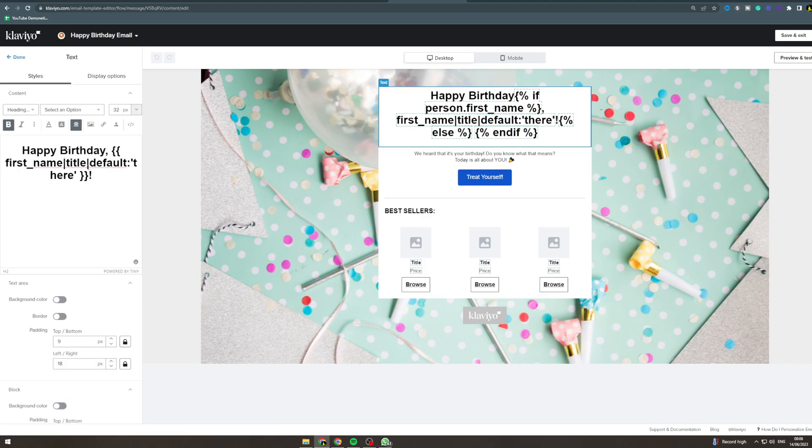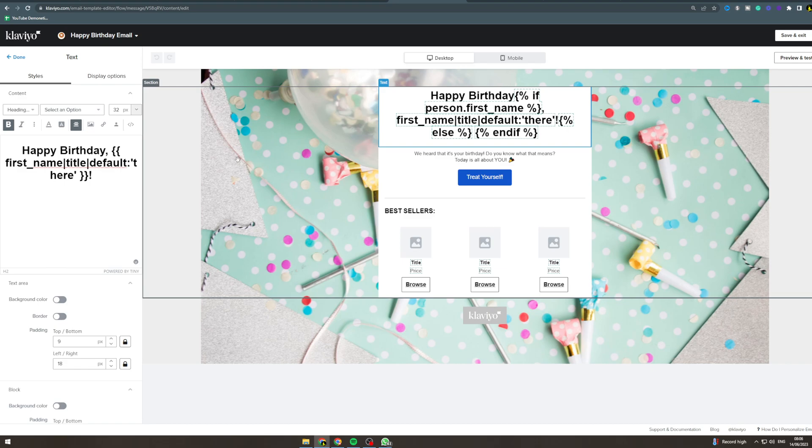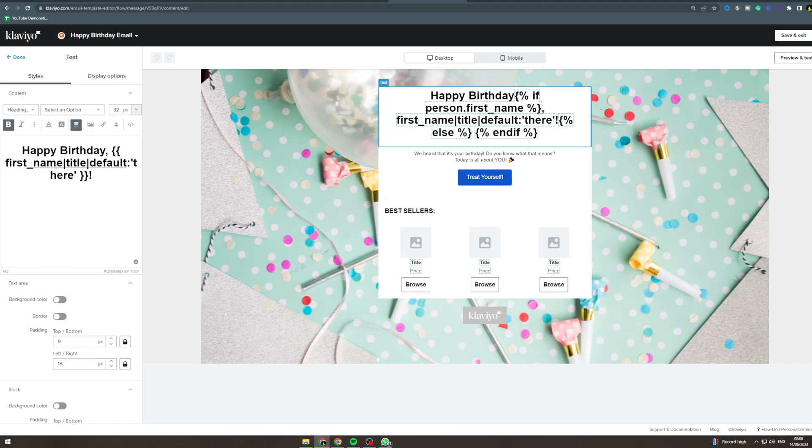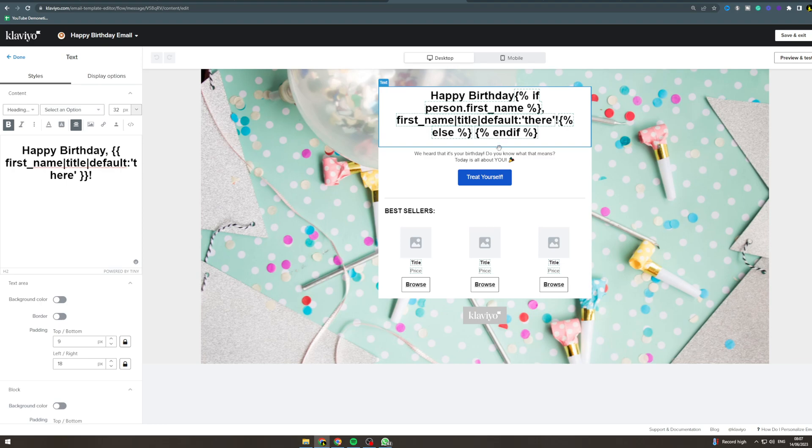Okay, so this says happy birthday and this little weird code thingy here - this is basically a dynamic thing that will put their name there. So if their name is Susan it will say happy birthday, it will remove this and say Susan instead. So happy birthday Susan. We heard it's your birthday, do you know what that means? I would change this to something about a discount.